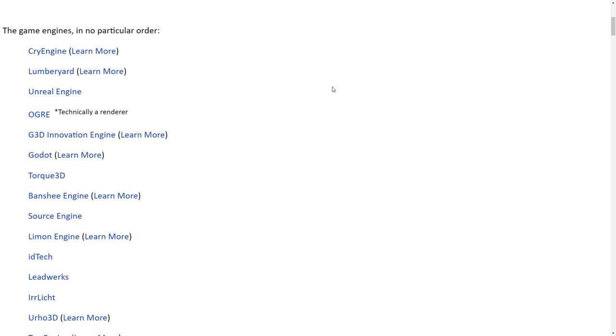So those are about two dozen C++ game engines. Hope you found something in there of interest, something new to you. Again, if I missed something, please do let me know in the comments down below. If you're currently working with one of these engines or you worked with one of these engines in the past and you recommend people stay the hell away from it or you highly recommend it, also let me know that in the comments down below. All right, that's it for now. I will talk to you all later. Goodbye.